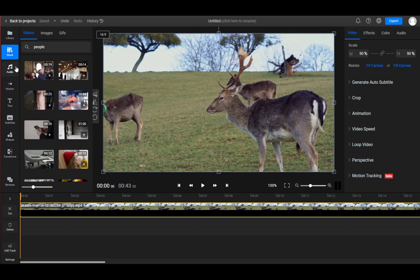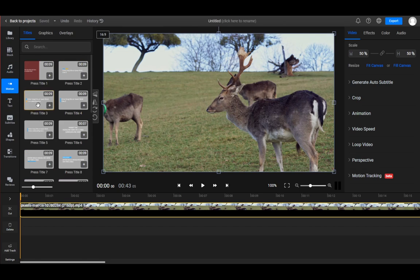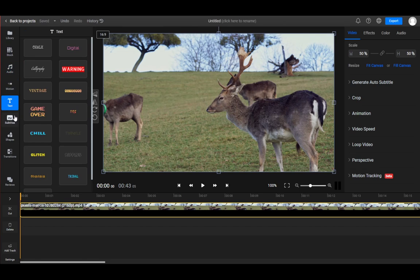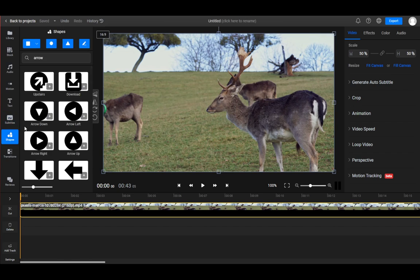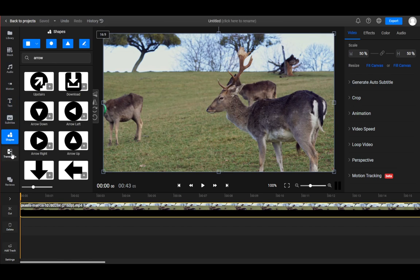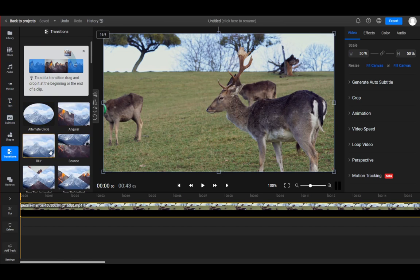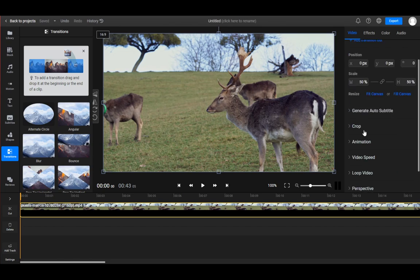videos, images, GIFs, audios, motion, text, subtitles, etc. You can add text, subtitles, shapes, transitions, and so on. Up to the right, you see you can edit the video in ways that